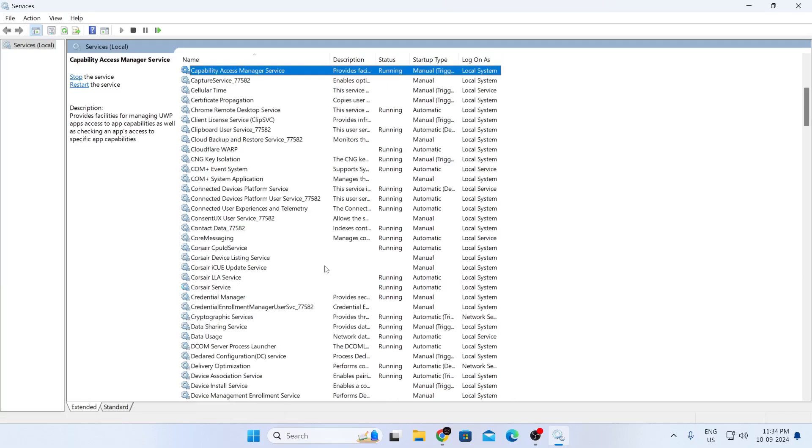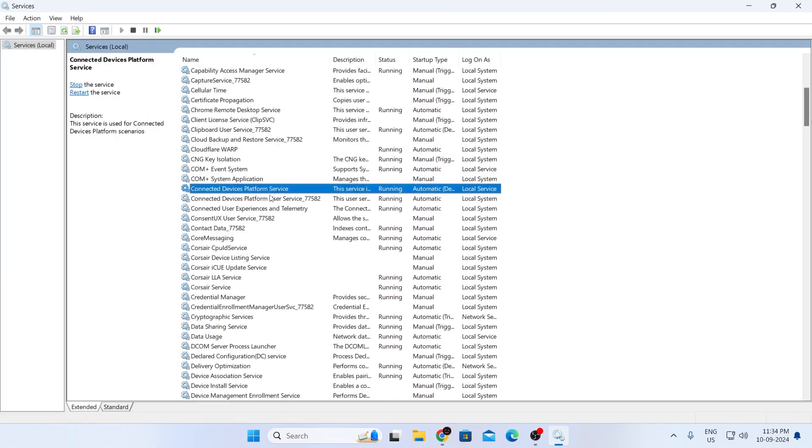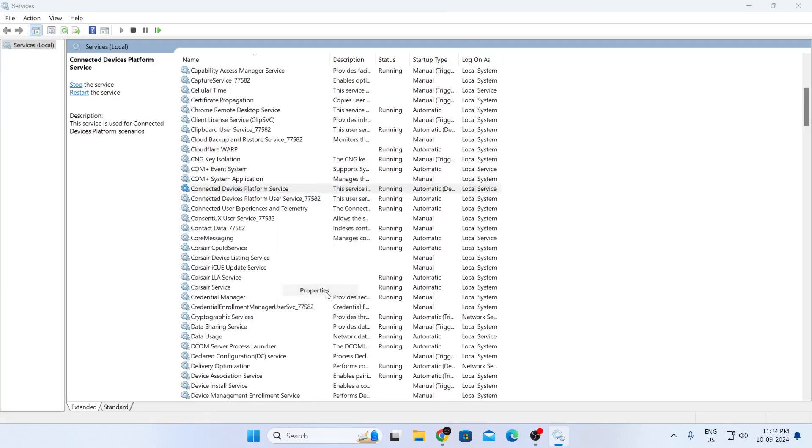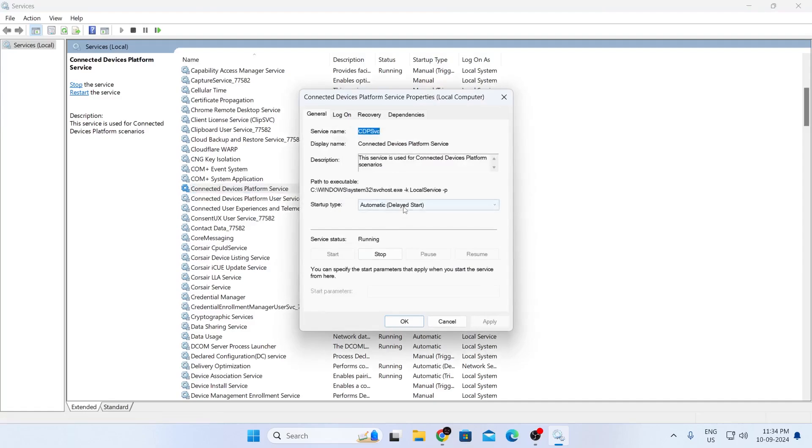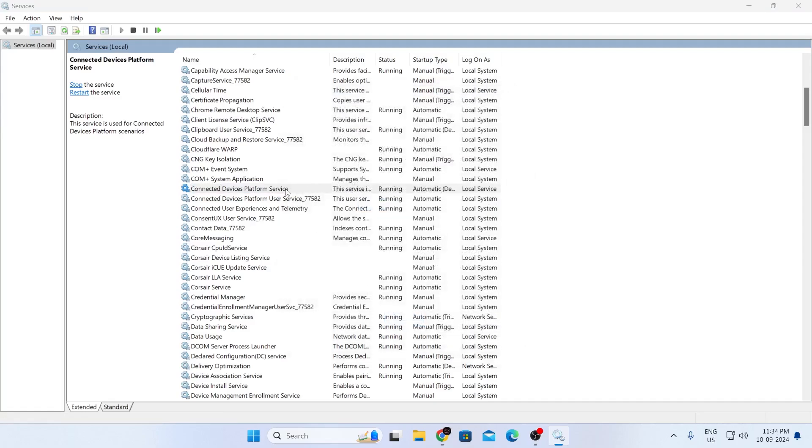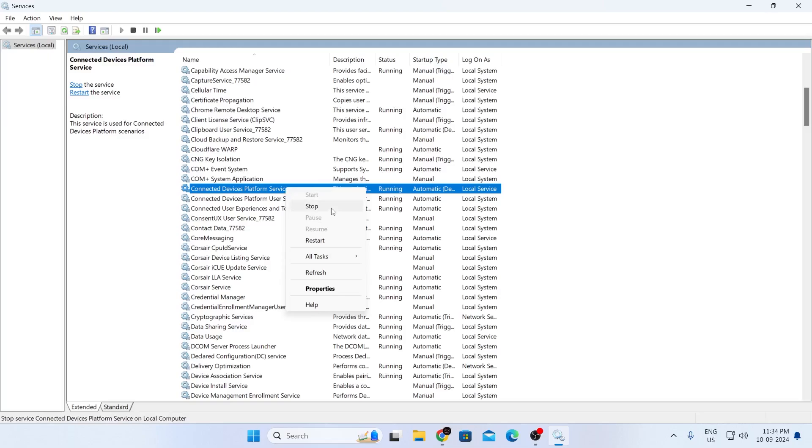Next, find Connected Device Platform Service. Right click on it, click Properties, and set this to Disable as well. Click Apply and OK, then right click on it and click Stop. Close the window.